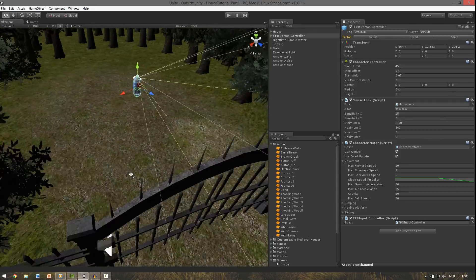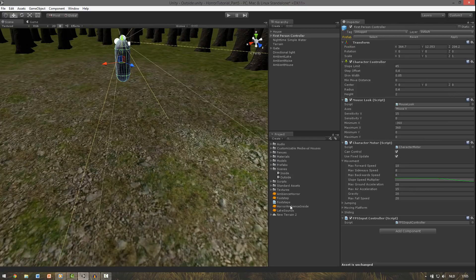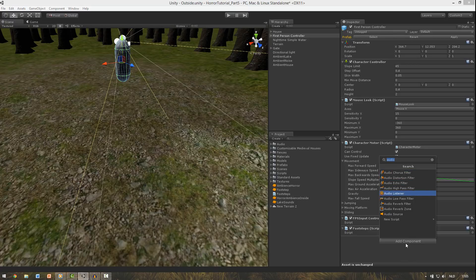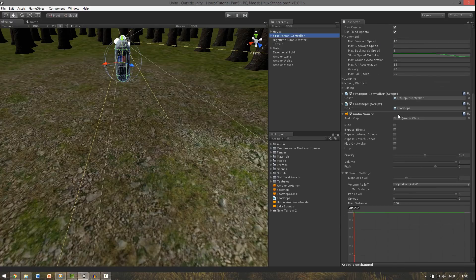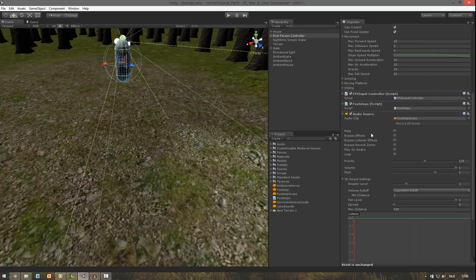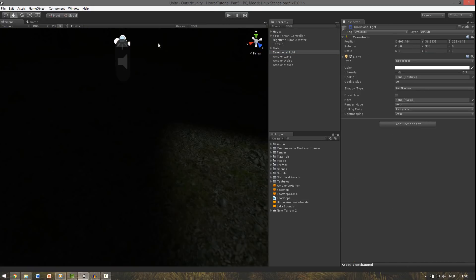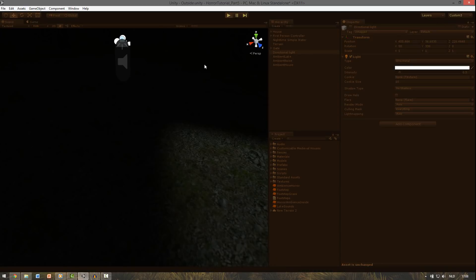And also at the outside we need to add the footsteps. So we drag our footsteps script onto it. And add the audio source. Uncheck play on awake. And for this one I imported a footstep with the grass sound. So we drag this one into the clip. This is also a 3D sound by the way. So we can now test it. First disable the directional light. And let's test it out.